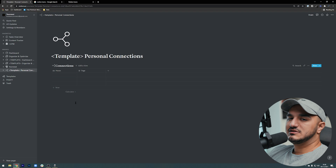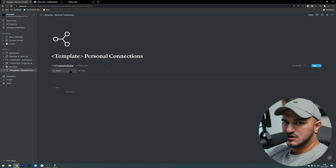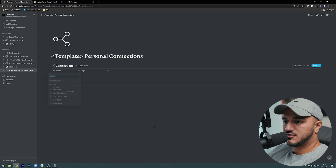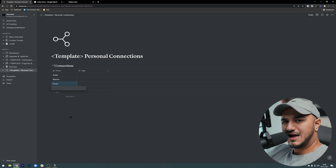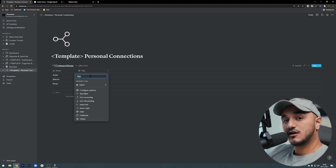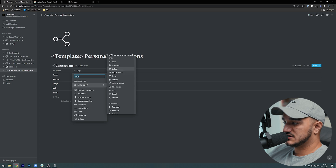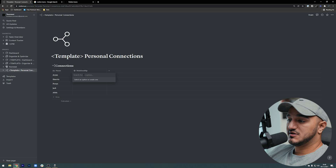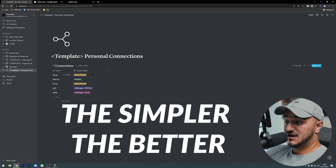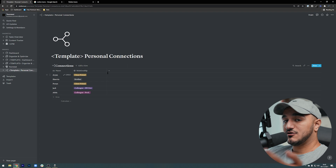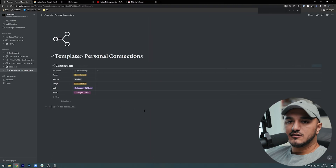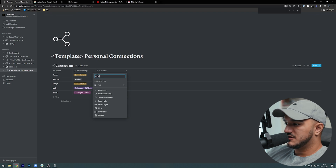The way a Notion database works is you always need to have a title as your first column. Obviously you can move it around, but it needs to be a page itself, so the name of the person is going to be the first property. I'll add a couple of names and go from there. With the tags we can define our relationship with them — I'm going to switch this field to a select field so there's only one relationship type. I could create two columns, one for relationship and one for department, but that's just too much extra information I don't need.